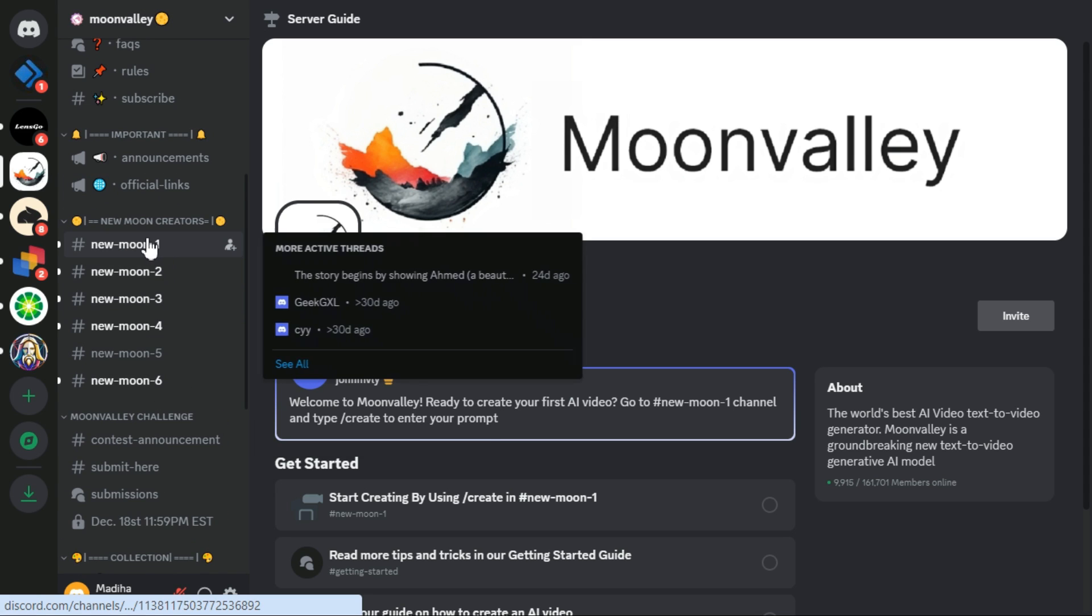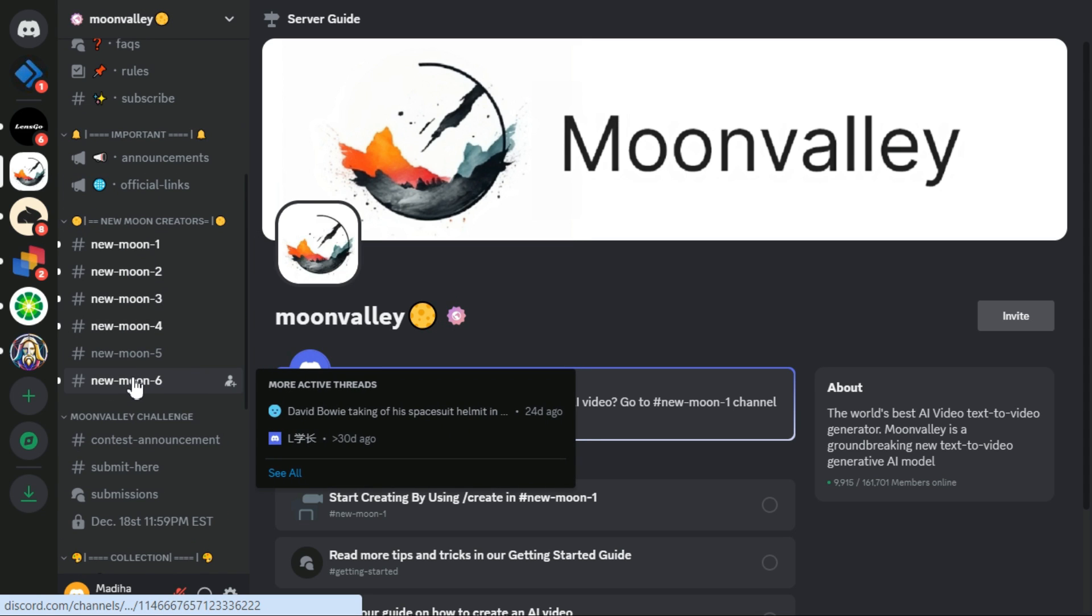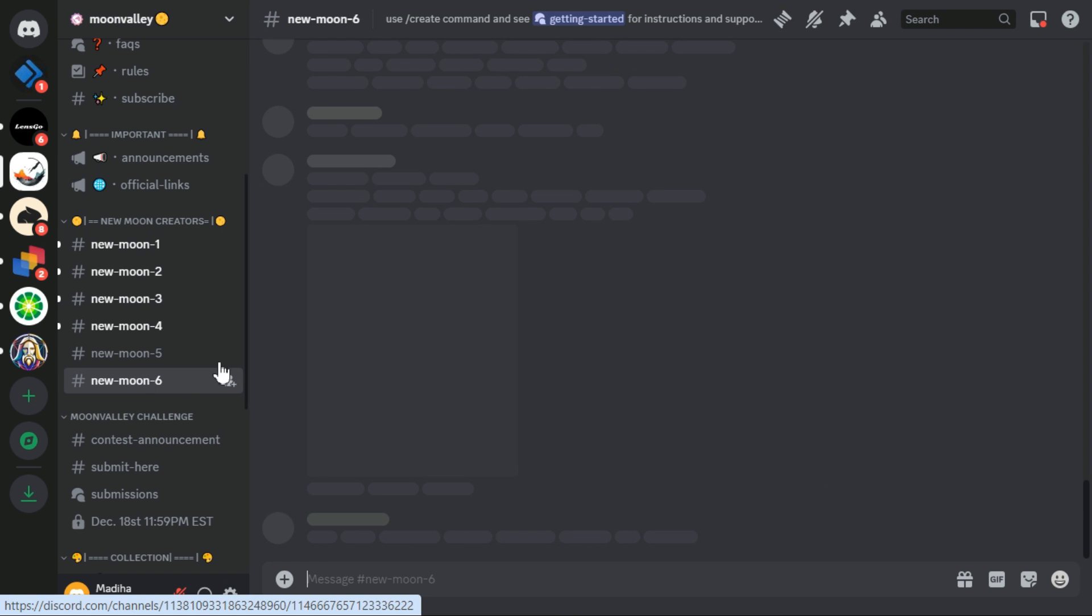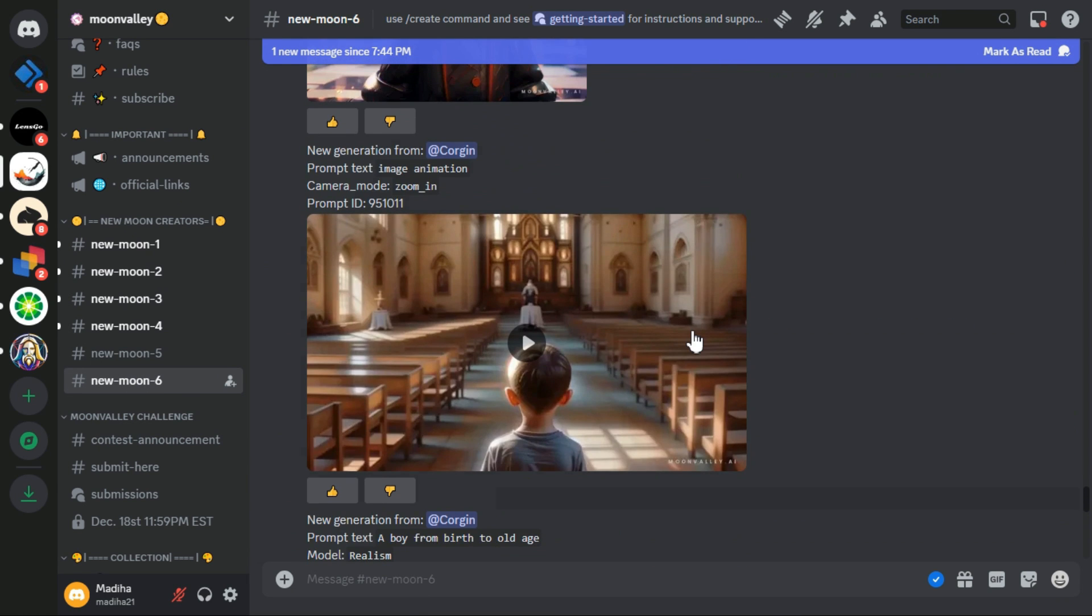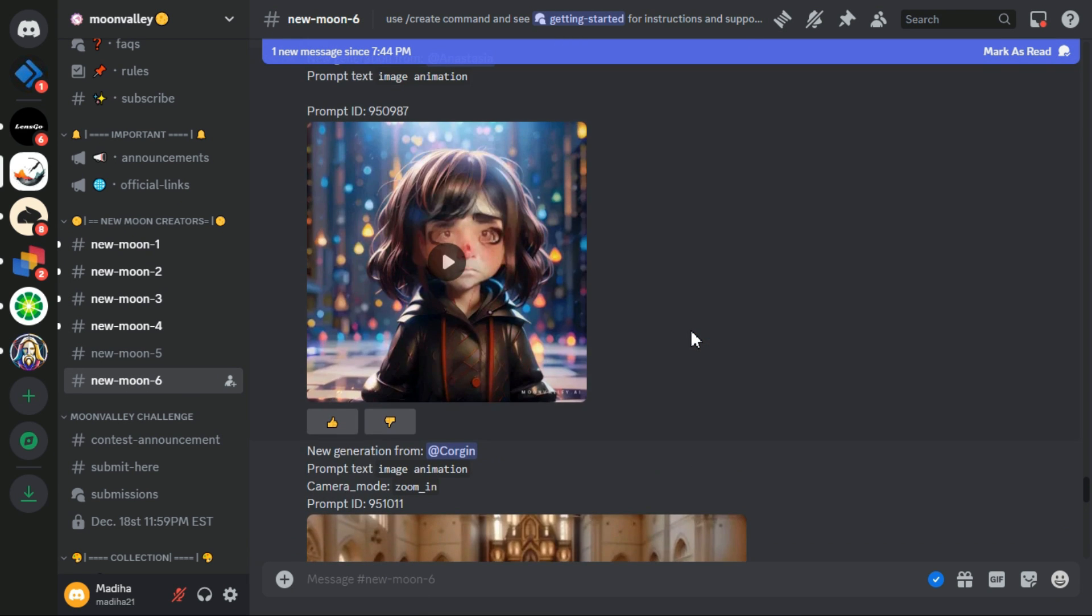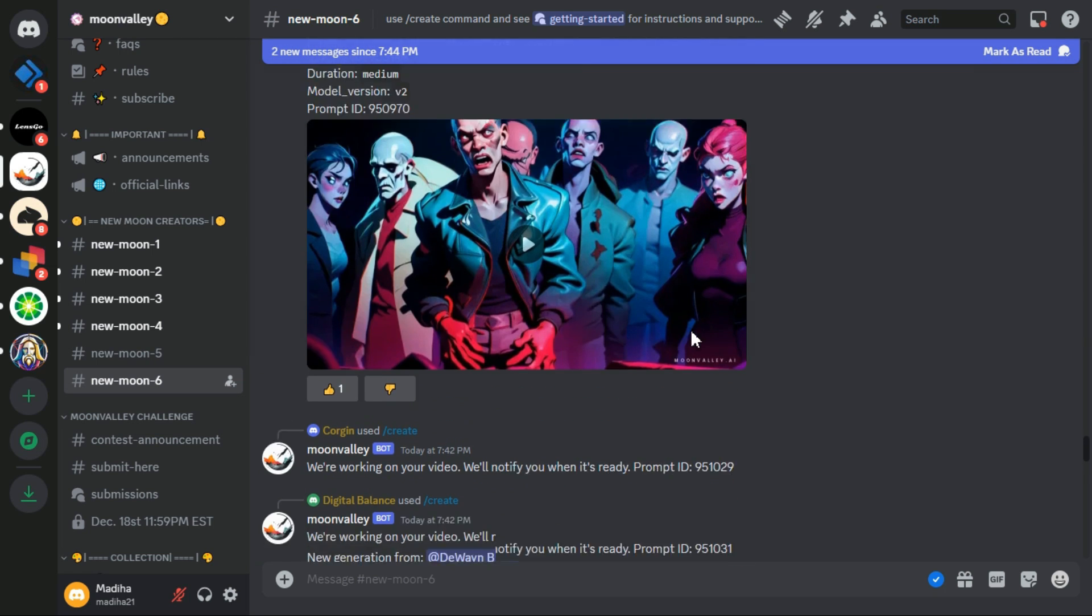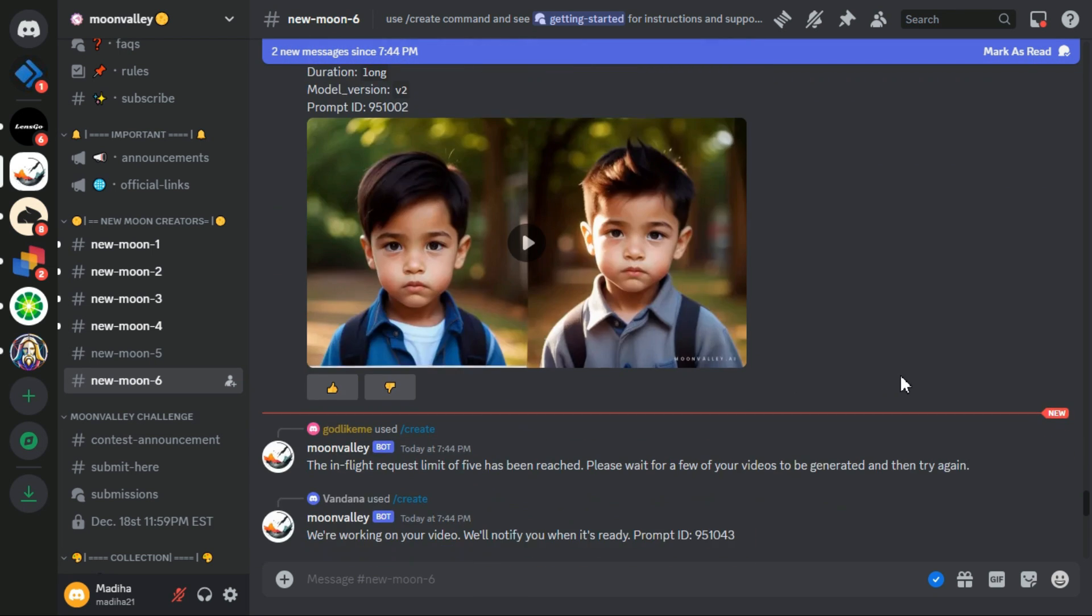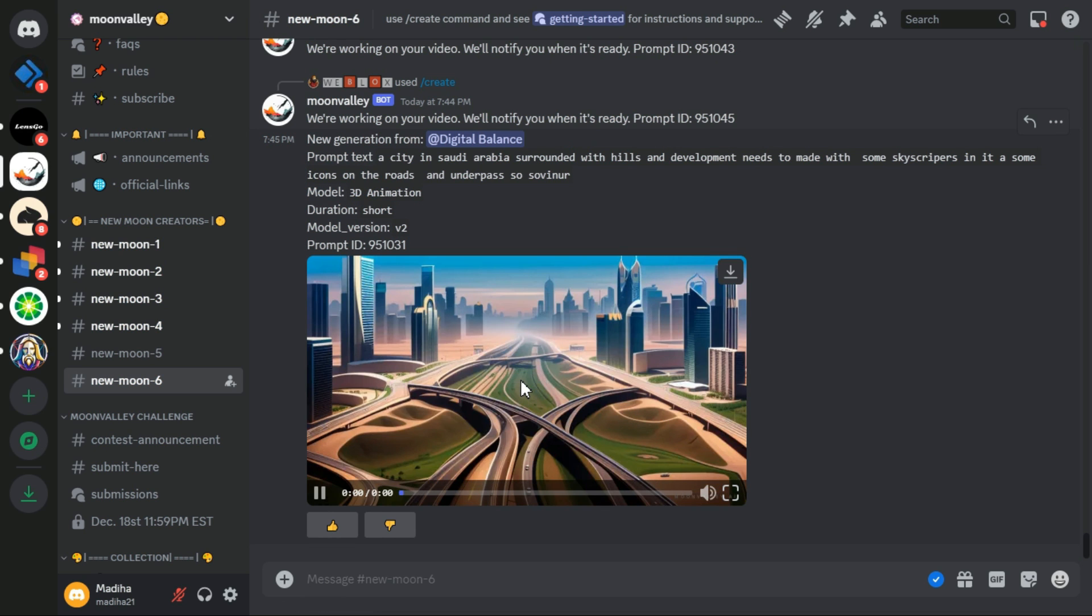On the left side, scroll down a bit and you can see different rooms for generating videos. You can select one of these rooms. I click on Room 6. In these rooms, you can view videos generated by other users and even review the prompt used for generating those videos. I play one of these videos. You can also see the prompt used for generating that video displayed above it.